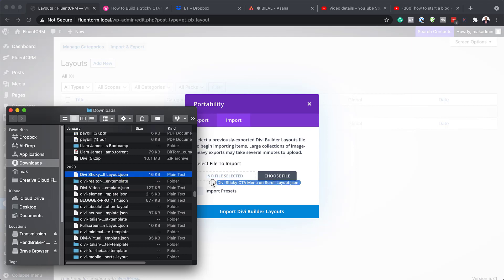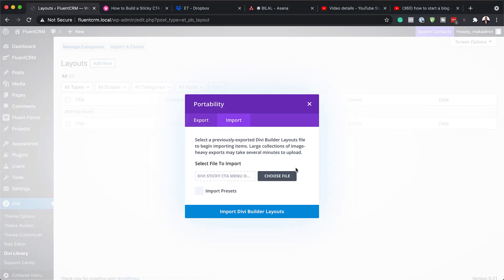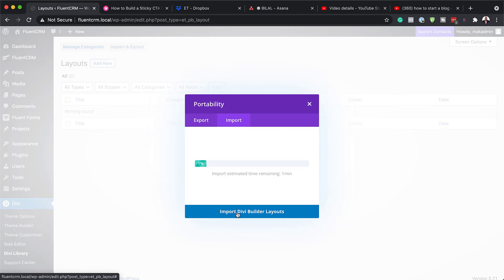Or you can just open that folder that we downloaded the file to, which is right here, and then just drag it over here. So once you've dragged it, you can now click on import Divi builder layout. So now I'm going to go ahead and do that.